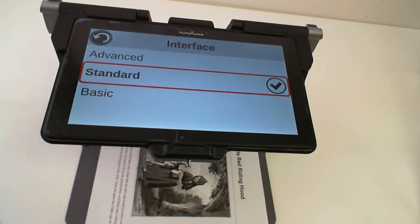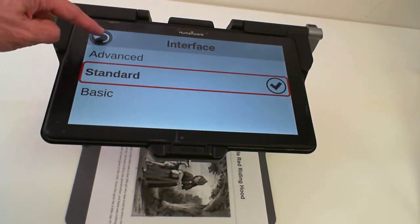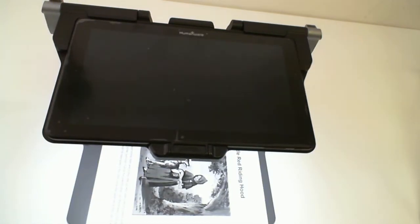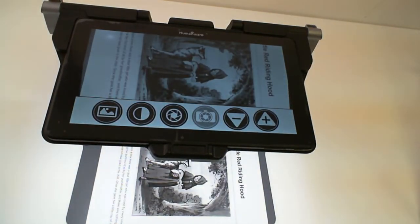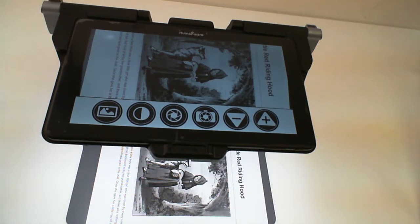Let's start with the Standard interface. By selecting Standard interface and going back, you will be brought to the Magnification application. This application will be your default application, so each time you boot your MATT Connect, you will end up in the Magnification application.